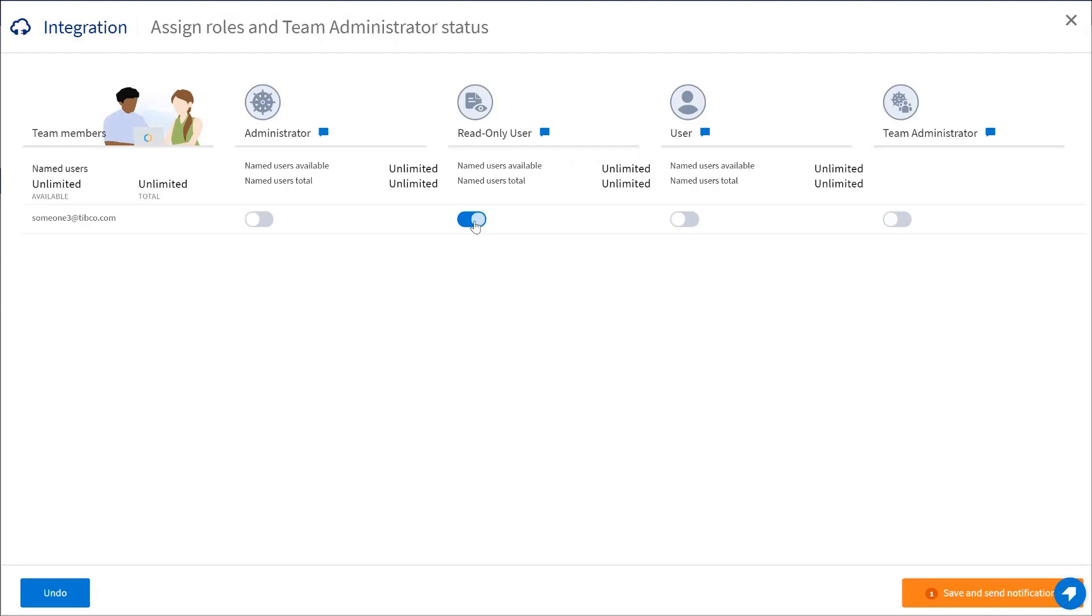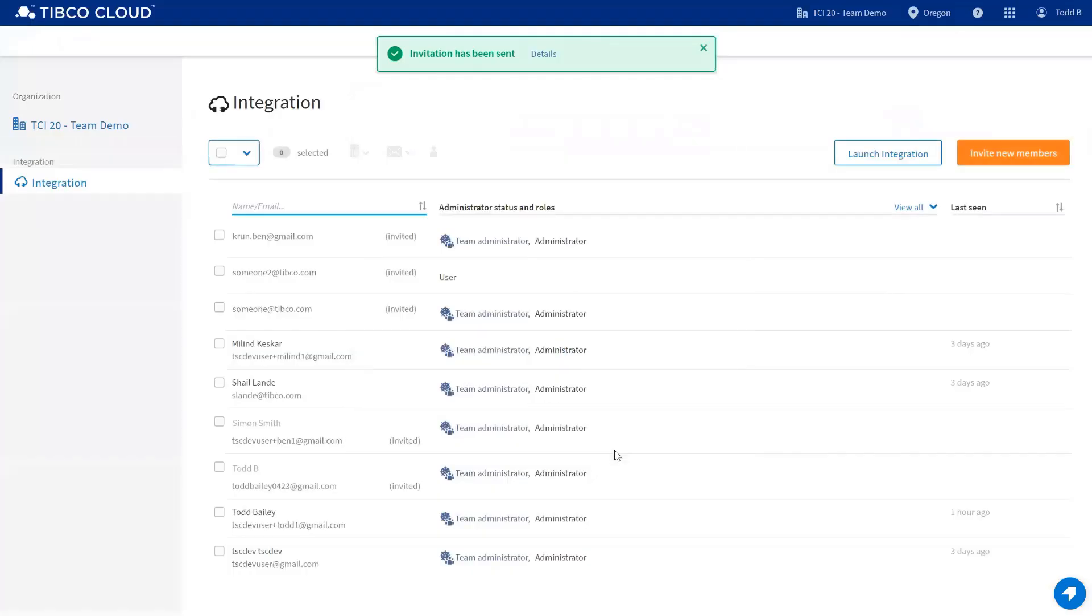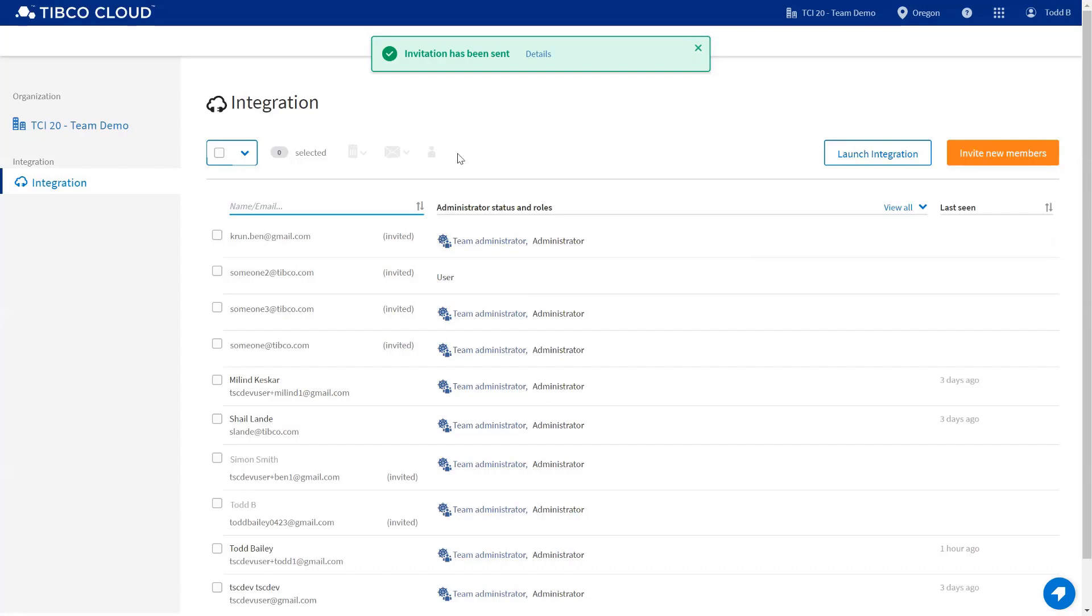Read only is a new role that we've added for TIBCO Cloud Integration users. It allows you to add a person that only has access to see, not to actually interact with the application. For example, they would not be able to create, modify, or update any applications. User is a role similar to what you were used to before. It allows the user to create applications, but they're unable to access security settings and other settings throughout the organization. And then lastly, team administrator automatically adds the administrator role. You click on save and send notifications and you'd see a confirmation that the email has been sent. Please make sure that whoever you've invited into the organization looks at the email and clicks on the activation link to accept the invitation.